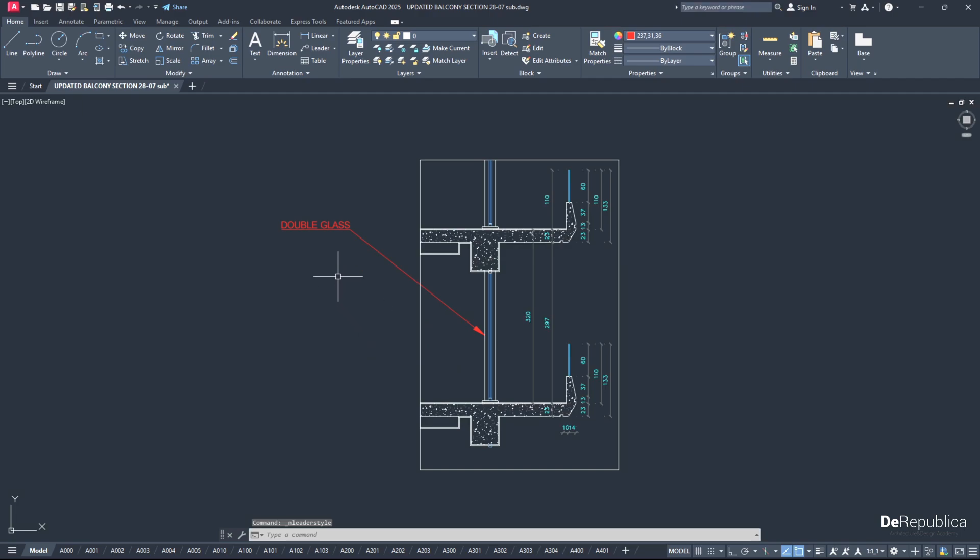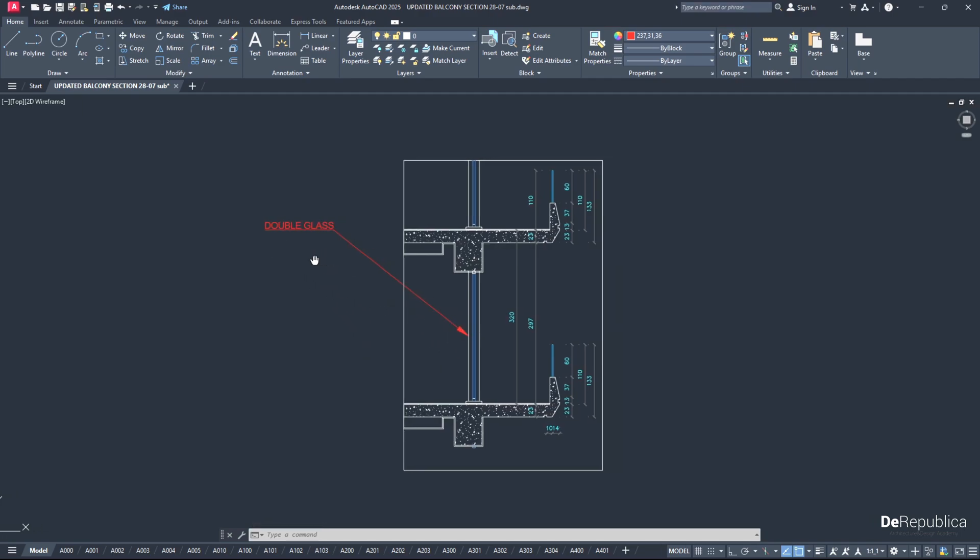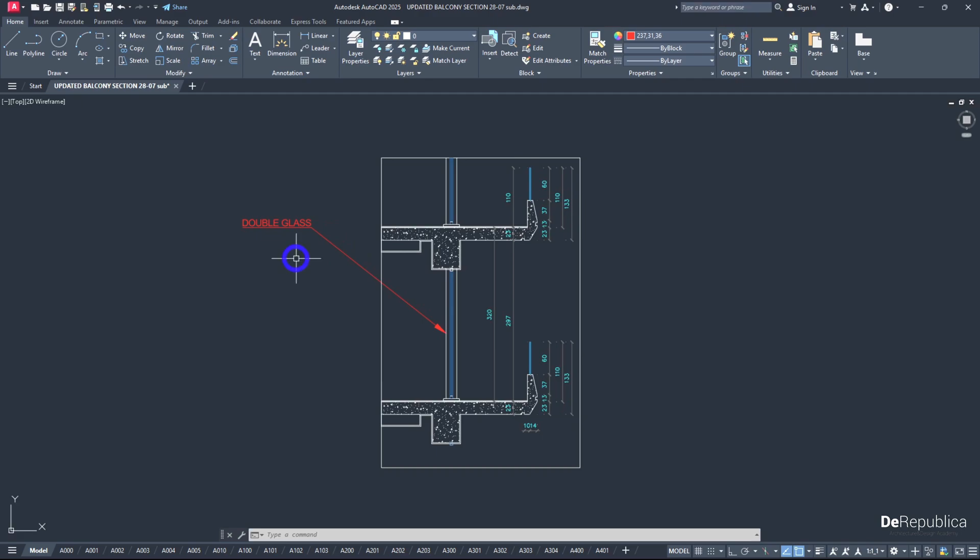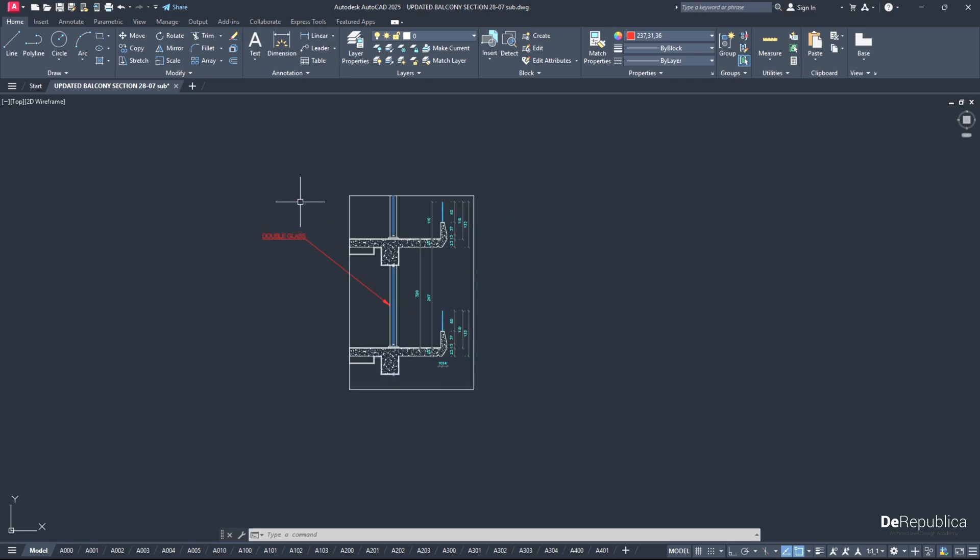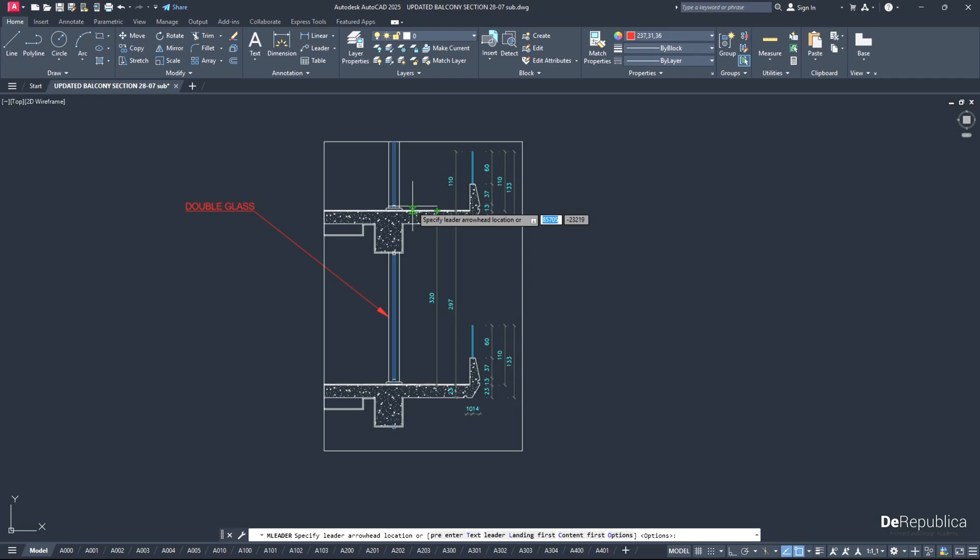Our arrowhead and our text, both of them are visible. And if I draw another arrowhead line...